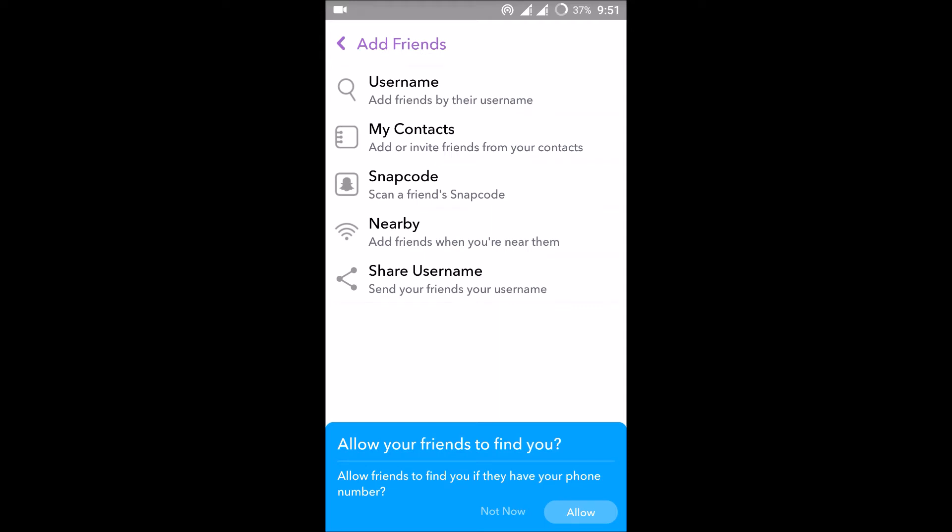Snapcode means if there is any barcode, if you scan that, it means that particular person will be added. When they accept, you both become friends.